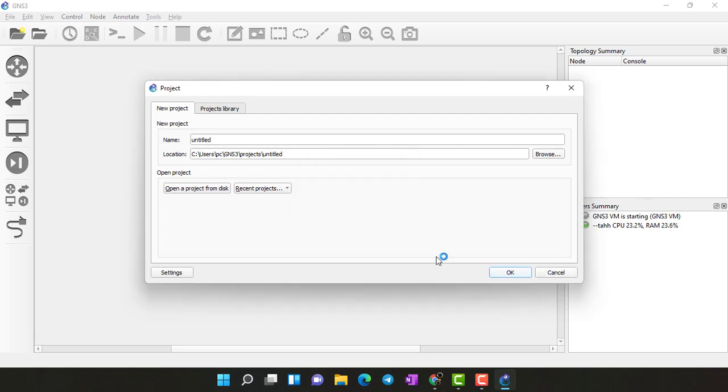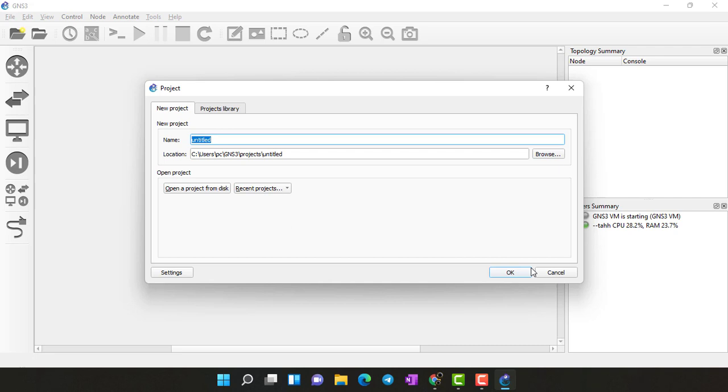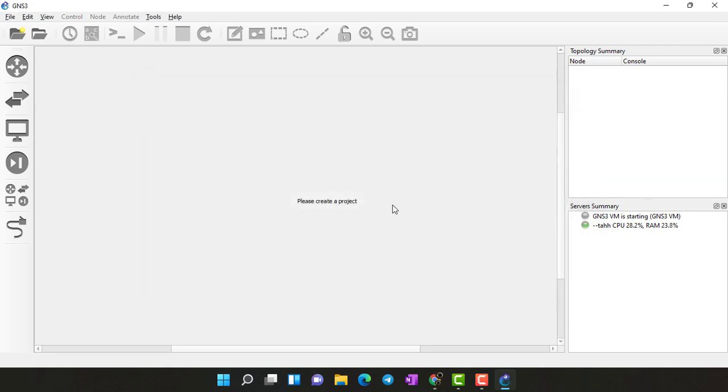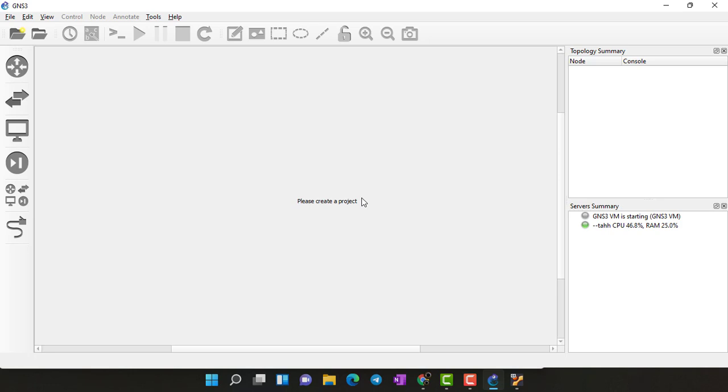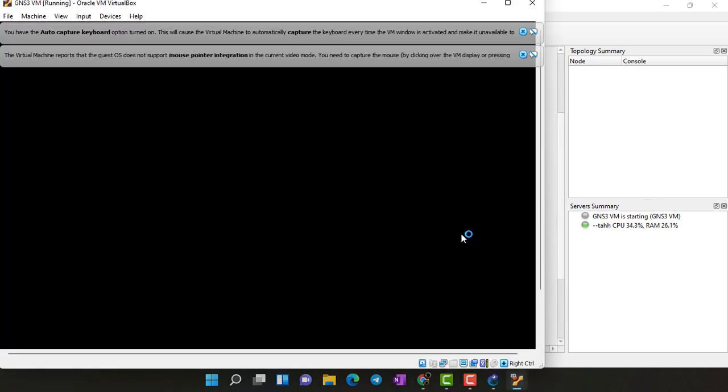If you want a new project, here actually I don't want a new project because we will just import the images and I will show you. You can see here my GNS3 VM is starting now.